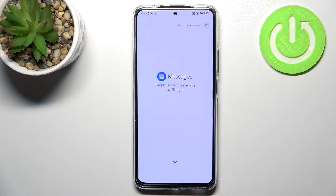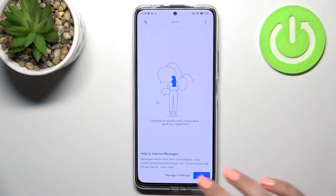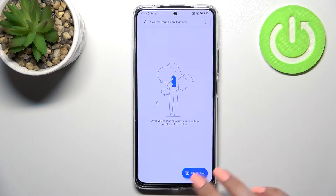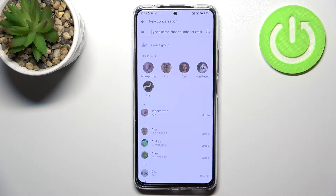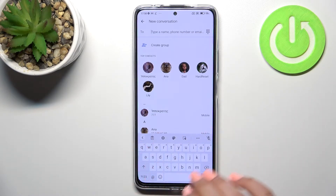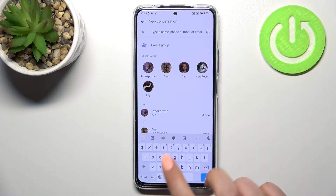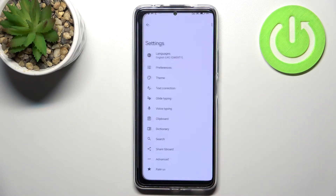First of all, let's open the keyboard — for example in Messages, Notes, or the browser, it doesn't really matter — just have the keyboard on the screen, and now let's enter the Settings.